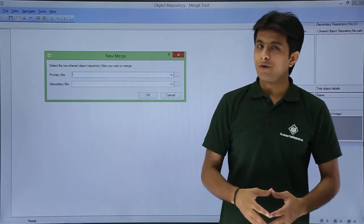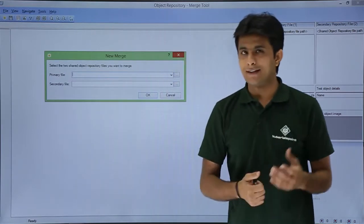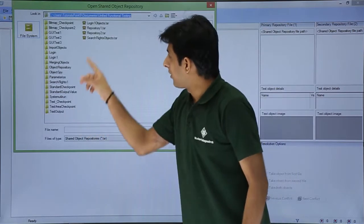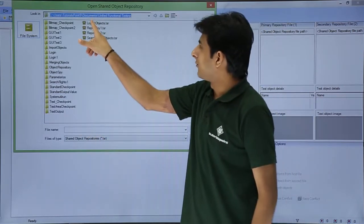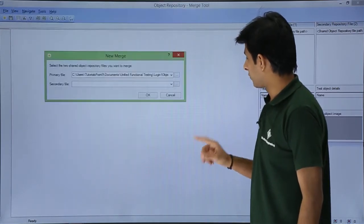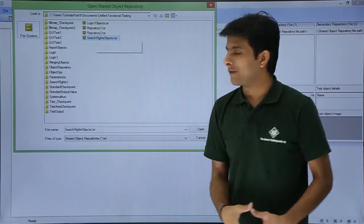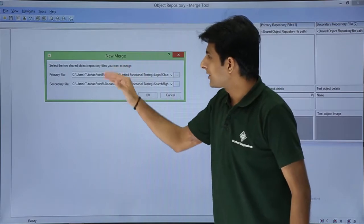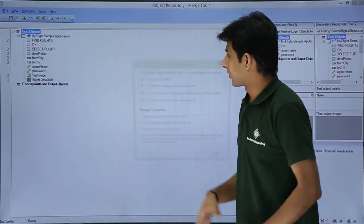It will ask which two files you want to merge together. You need to provide a primary and a secondary file. Click on the file browser — I have almost four different TSR files. I'll select 'login1objects.tsr' and click Open. For the second file I'll select 'search flights objects.tsr' and click Open. Both file paths are now given, so I'll click OK.